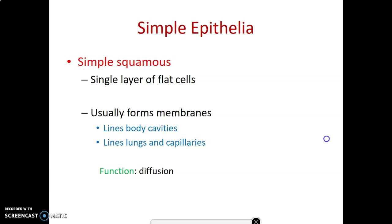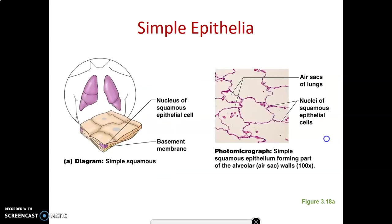Simple squamous epithelium is a single layer of flattened cells. Its function is diffusion, and it is adapted by being thin — a single layer of flat cells that decreases the distance for diffusion. We find it lining body cavities like the pleura, peritoneum, and pericardium, and lining the lungs and blood vessels such as arteries and veins.